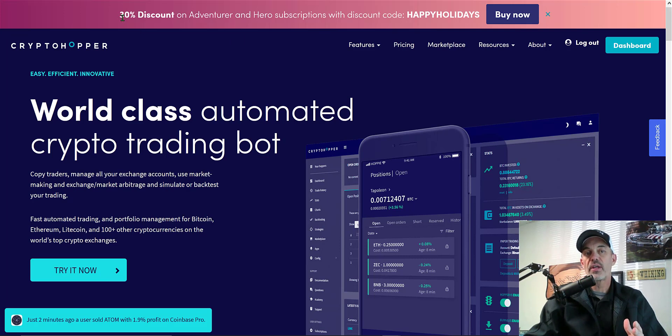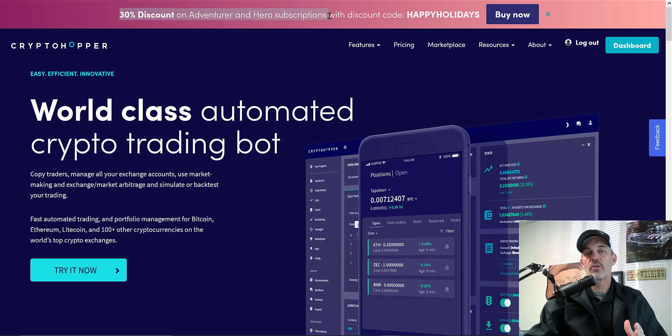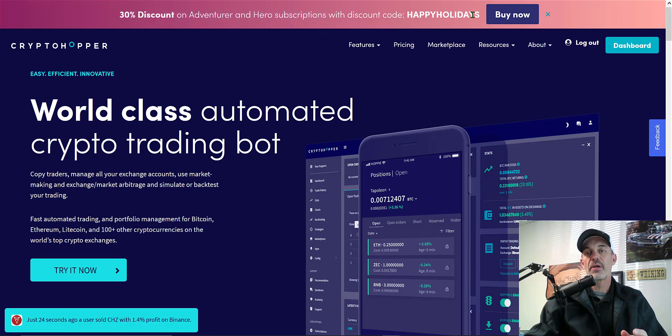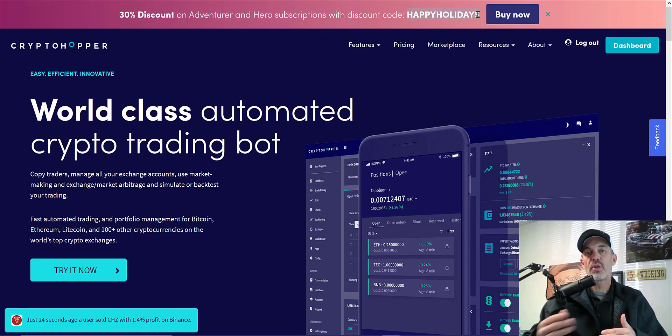Right now they're having a 30% discount on a couple of their subscriptions. The code is HAPPYHOLIDAYS and that will run from today through the end of 2020.